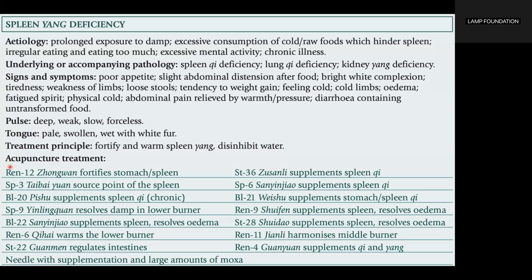Acupuncture treatment: REN12 to fortify the stomach and spleen. Spleen 3, the yuan source point of the spleen. Bladder 20 to supplement Spleen Chi. In chronic cases, Spleen 9 to resolve damp in the lower burner. Bladder 22 to supplement spleen and resolve edema. REN6 to warm the lower burner. Stomach 22 to regulate intestines. Stomach 36 to supplement Spleen Chi. Spleen 6 to supplement Spleen Chi. Bladder 21 to supplement stomach and Spleen Chi. REN9 to supplement spleen and resolve edema. Stomach 28 to supplement spleen and resolve edema as well. REN11 to harmonize the middle burner. REN4 to supplement Chi and Yang, needed with supplementation and large amounts of moxa.